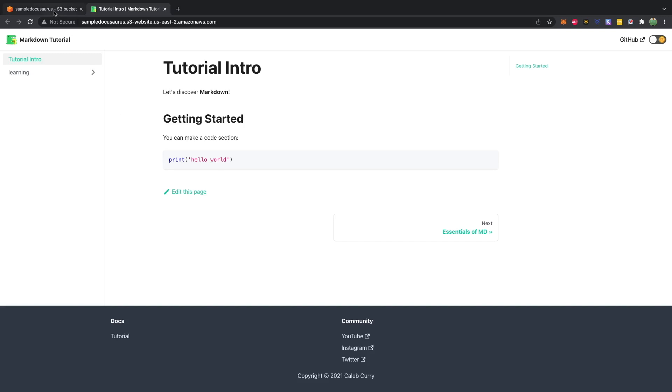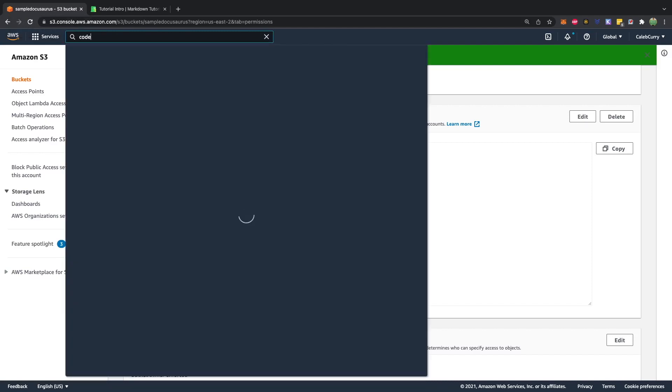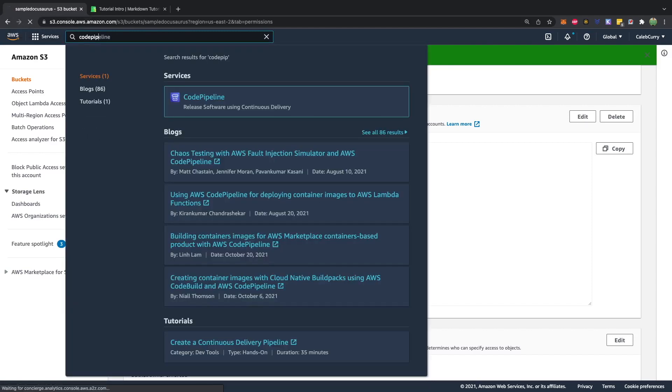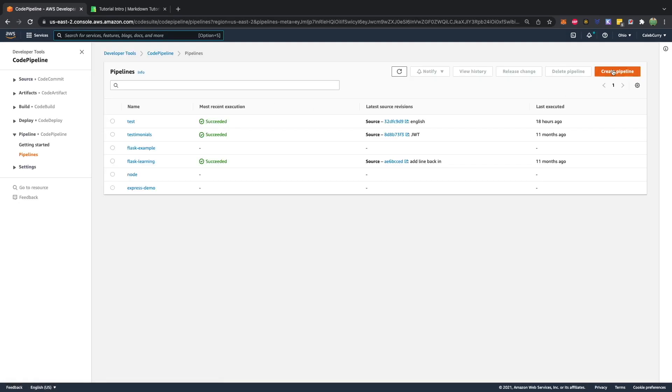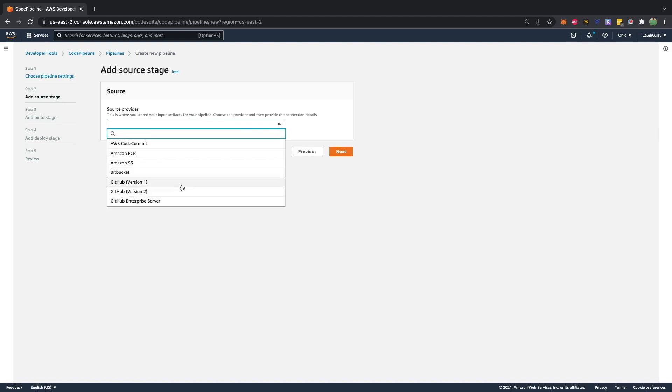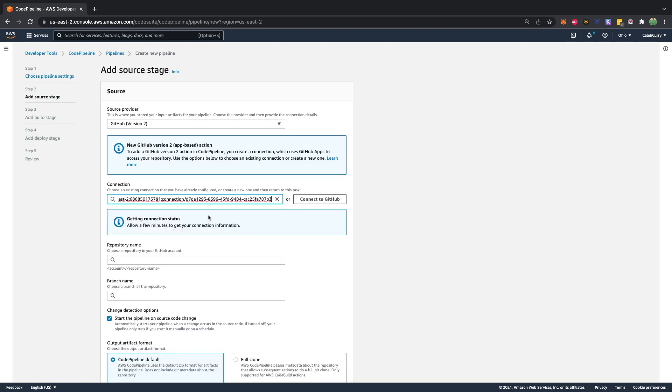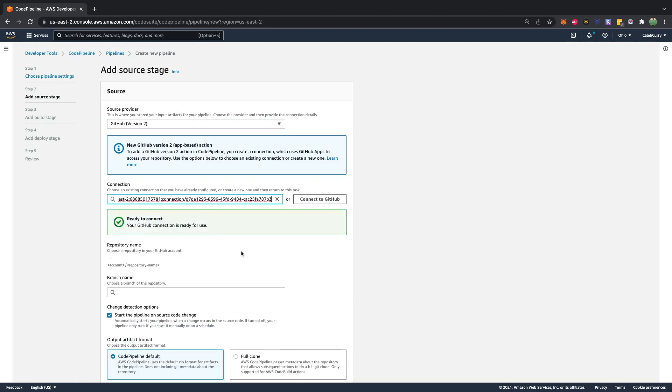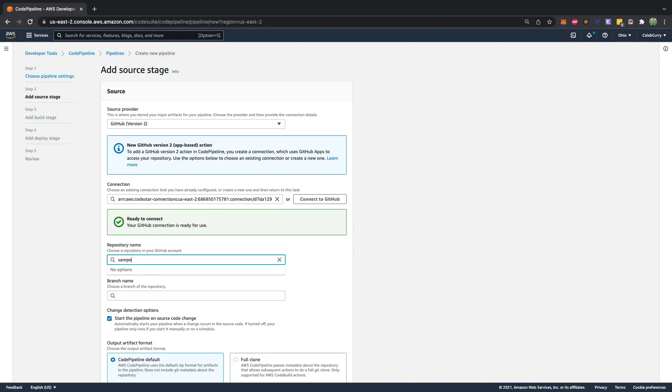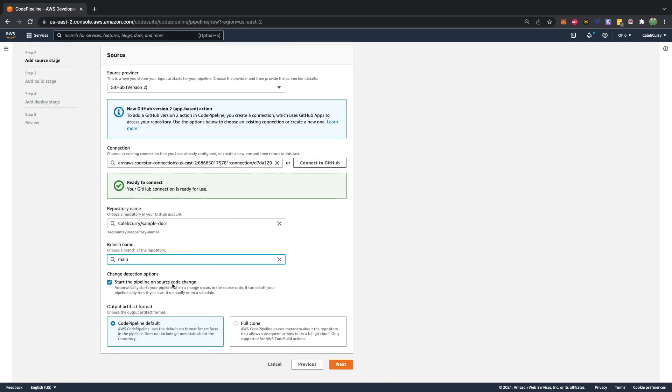So now what I want to do is I want to talk about continuous deployment. So let's go ahead and search for code pipeline and go ahead and create a new pipeline. And for this, we can say sample docu-saurus or whatever website you want to call it. Next source provider, I'm going to get our code from GitHub. So you can connect to your GitHub account and then select a connection. So we'll grab this one here.